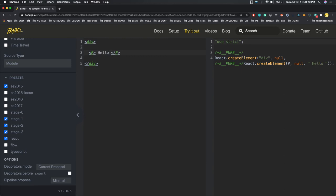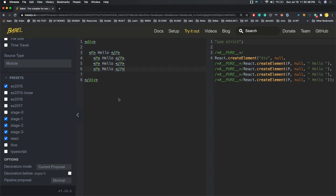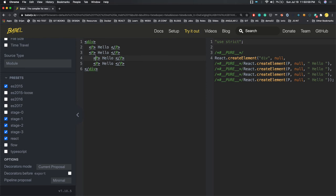Babel compiles JSX into ES5. We could write React.createElement directly in our components, but we're going to write big UI components and we'd have to manually handle compiling everything to ES5. So let's give that responsibility to Babel. We're more familiar with HTML-like JSX syntax, so we write that and let Babel compile it into ES5.